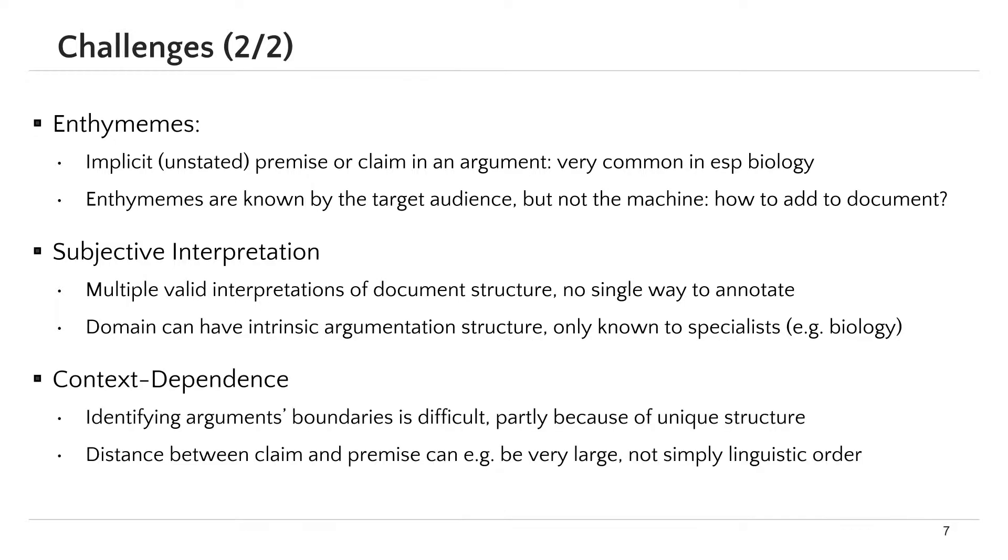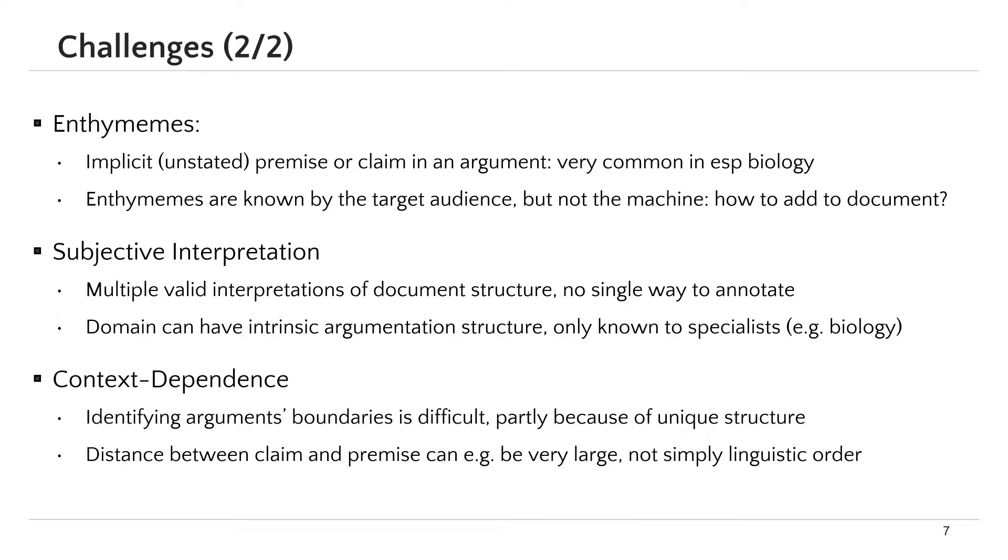The last challenge here is context dependence. It's not easy to get the boundaries of the argument without addressing the full context of the document. Sometimes the argument units like claims and premises do not follow a certain order or appear far away from each other. For example, you can find a claim in one part of the document and its premises in a different part.